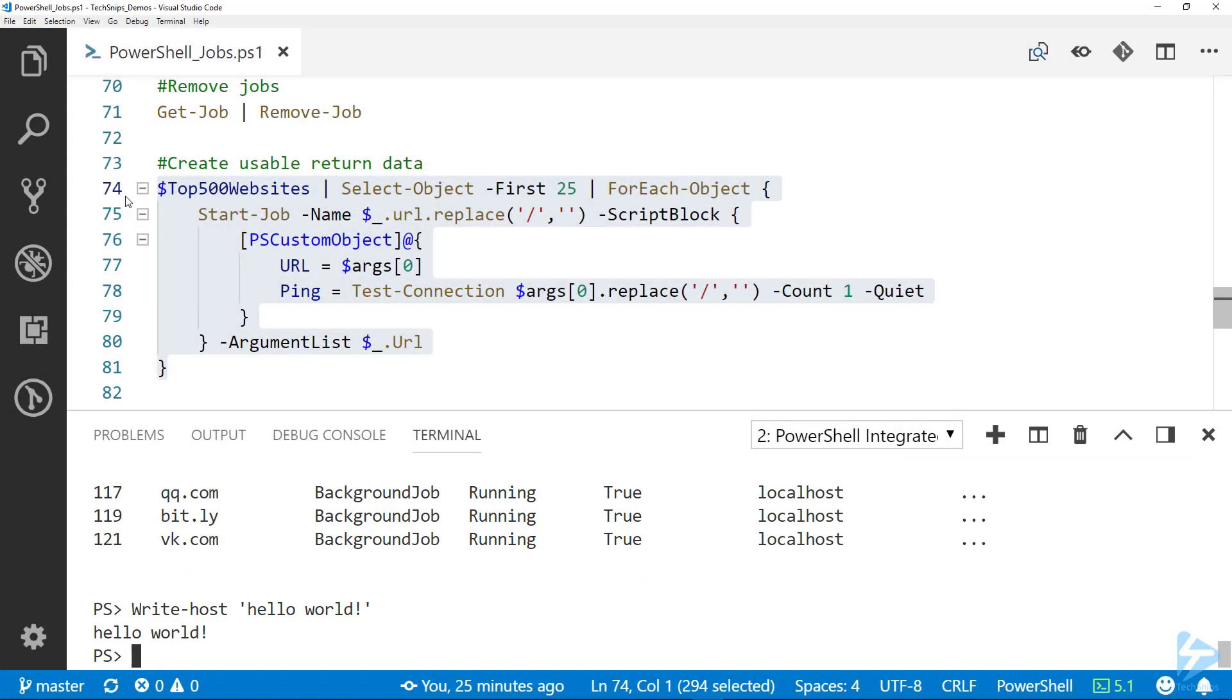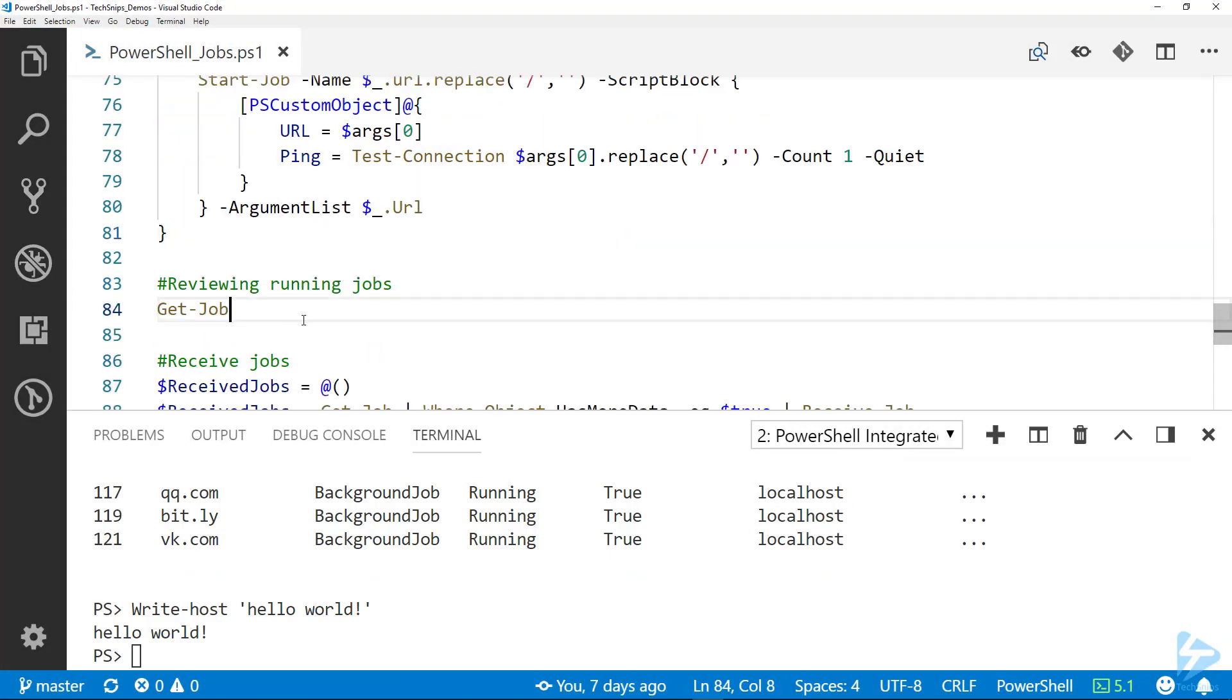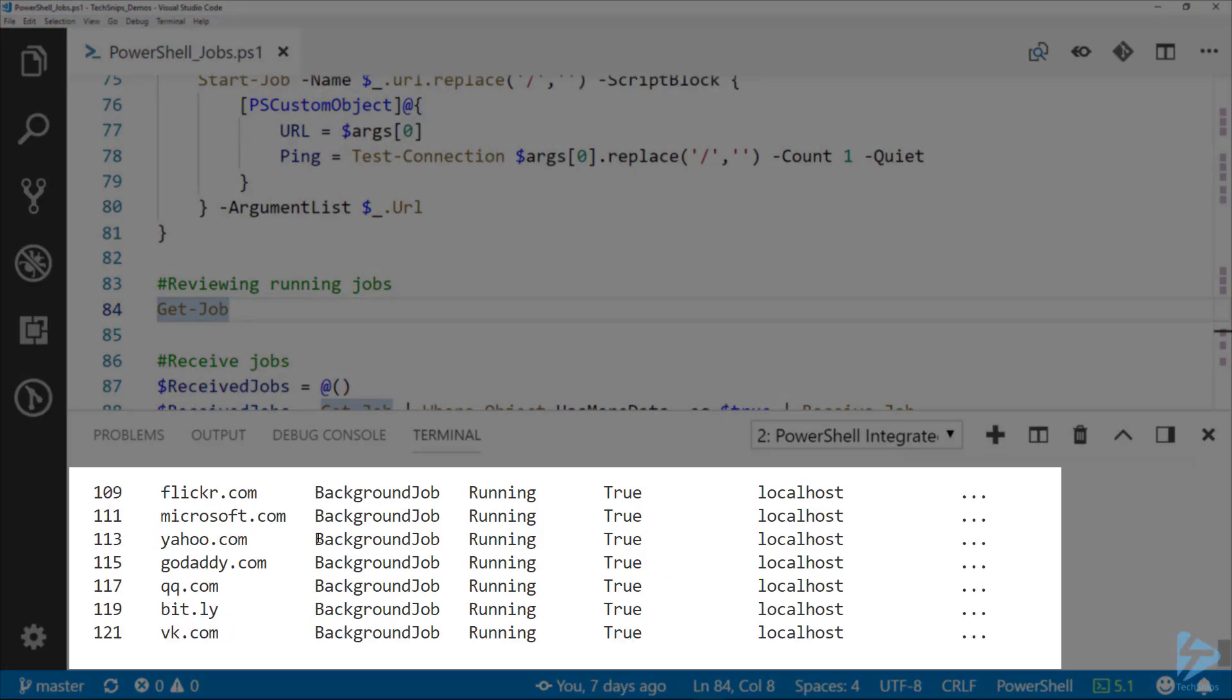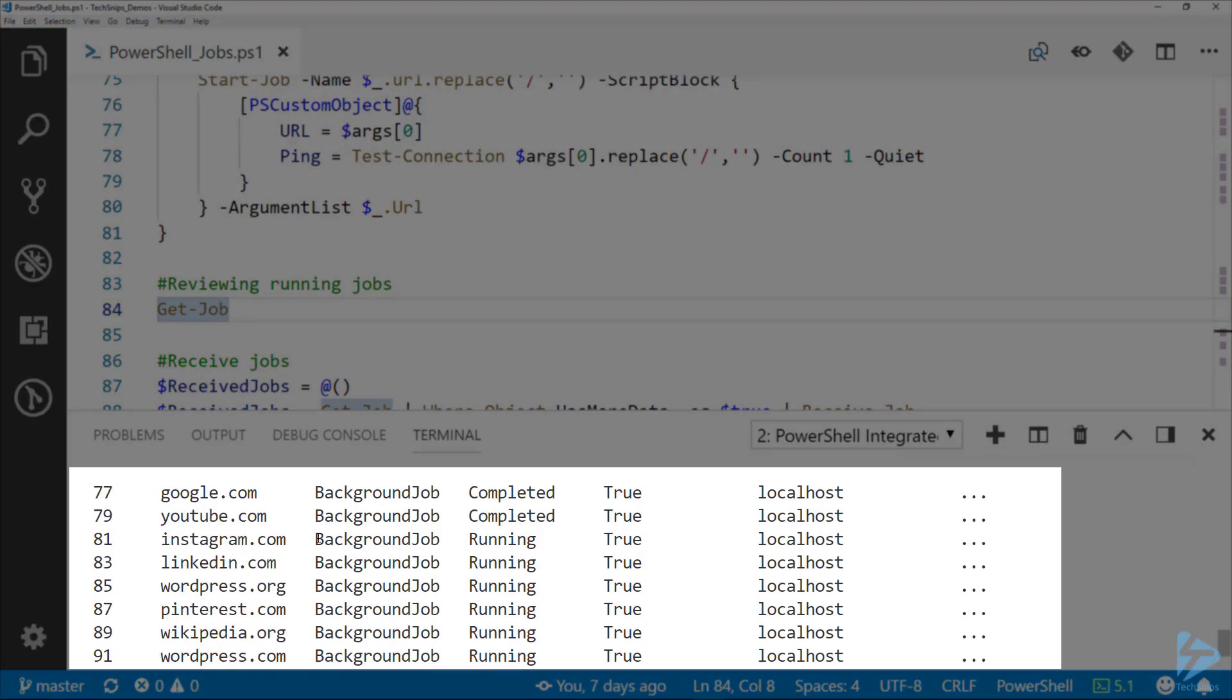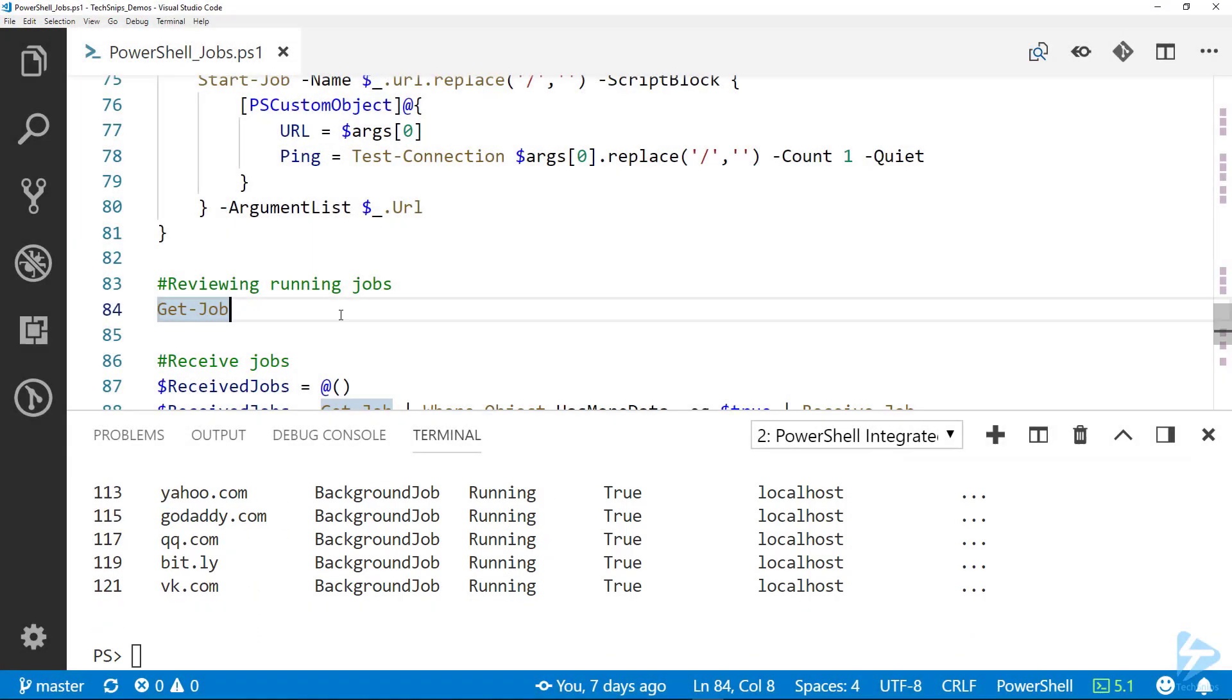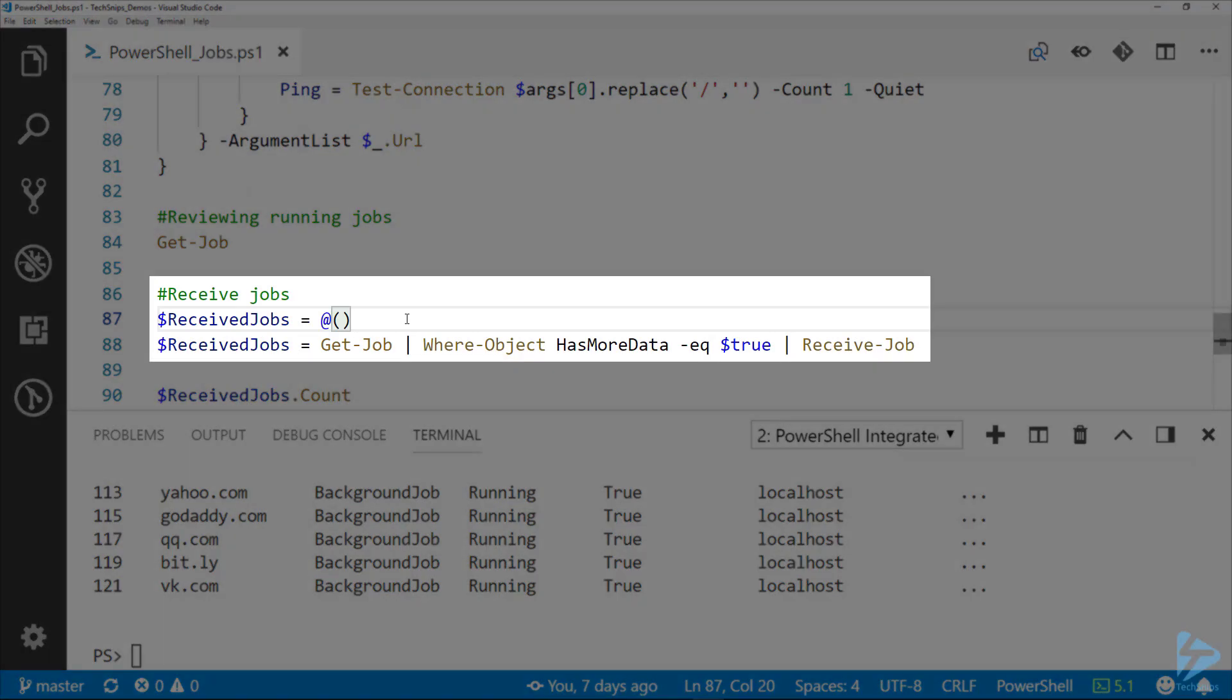If we look at them while they're running here, we can see Get-Job running, so we've got them all running, we've got a couple of them completed. Give that a minute here.